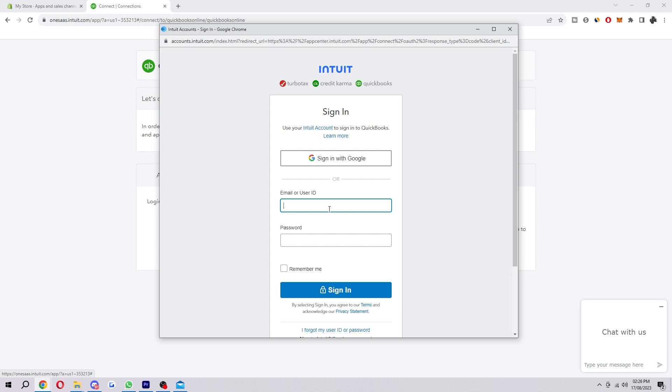When you have logged in you just want to click on connect and then you'll be asked to authorize Shopify to access your QuickBooks data. Click on authorize and then after that Shopify will successfully be connected to QuickBooks.